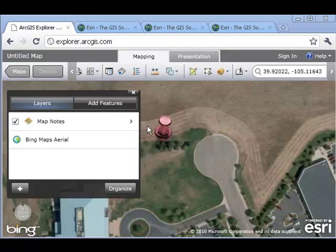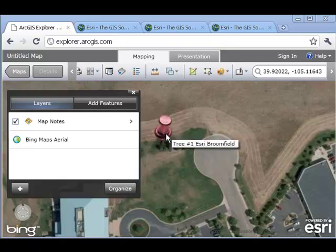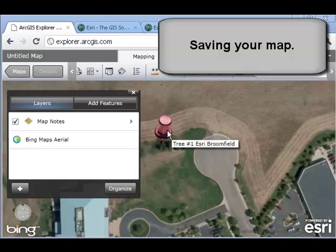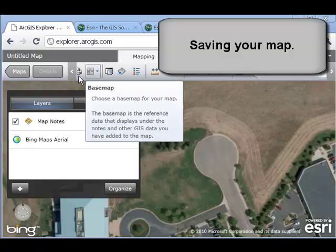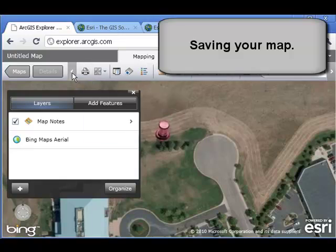So now I have a point with some associated data as well as a picture. But what if I wanted you or anybody else to look at it? I haven't saved this yet, so that's the next step. Let's go ahead and save this.